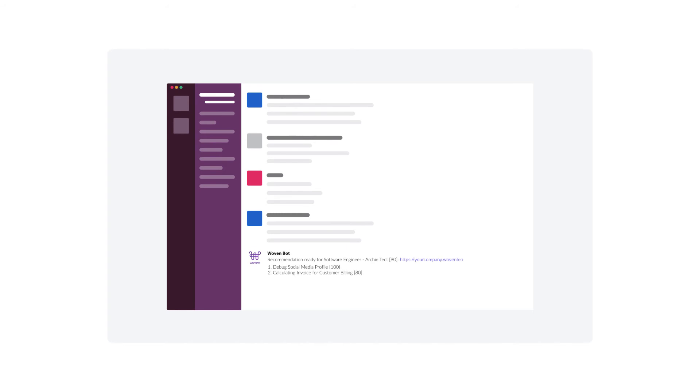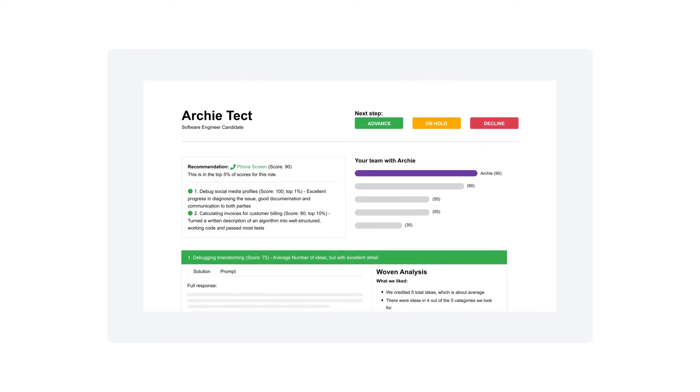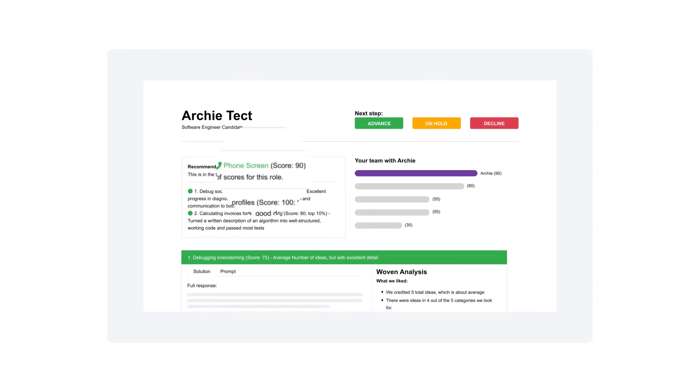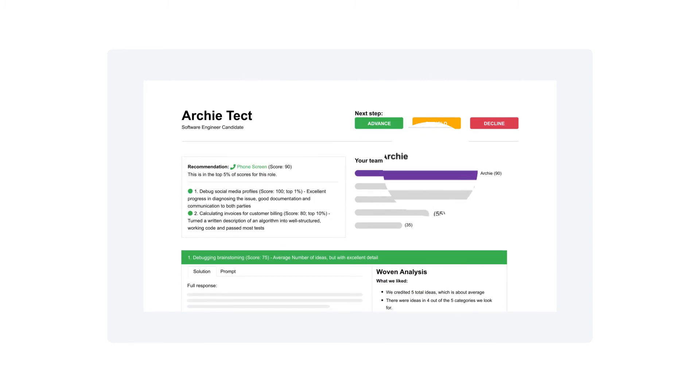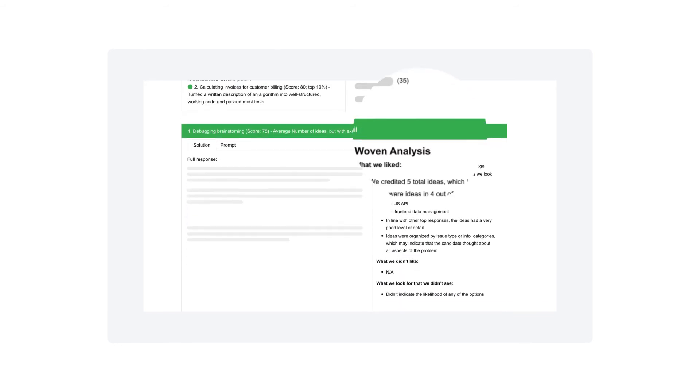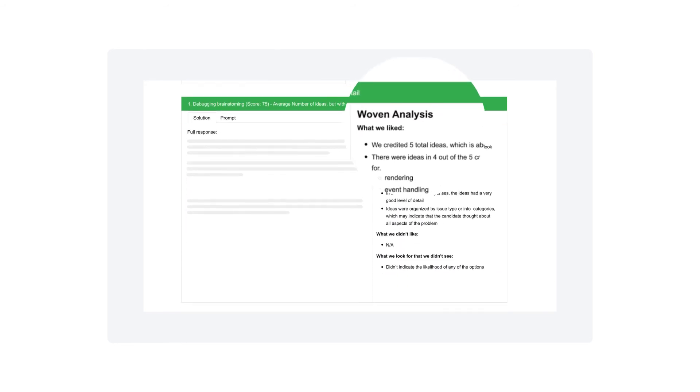Upon completion of the work simulation, you will get an email and Slack notification that shows the candidate's results. That leads to a detailed recommendation and feedback page where you can view scores, team fit and a detailed analysis of their code.